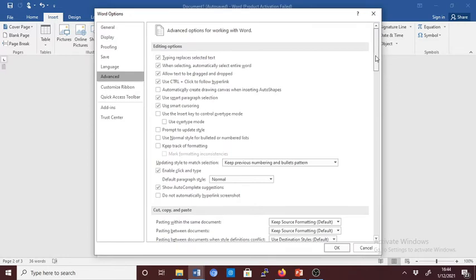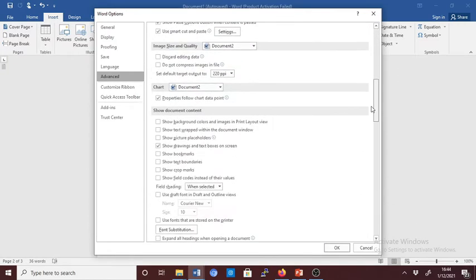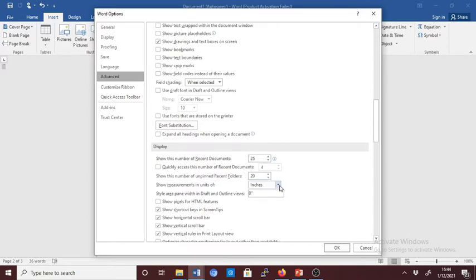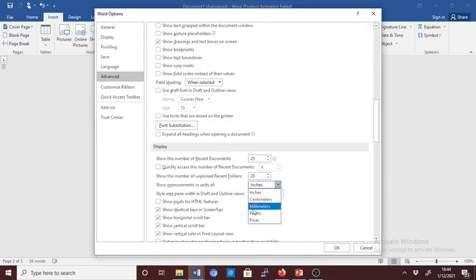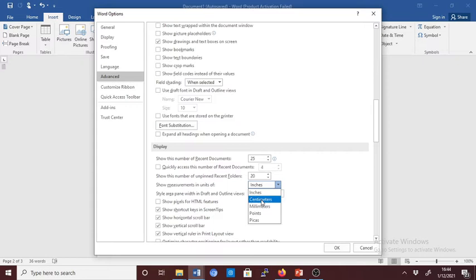And then scroll down to 'show measurement in units of inches.' You see the option now is inches, but you have the down arrow, which means you have several options. Now click on the down arrow. You will see other options: centimeters, millimeters, points, and pickers. Now let's choose centimeters because we already have inches.